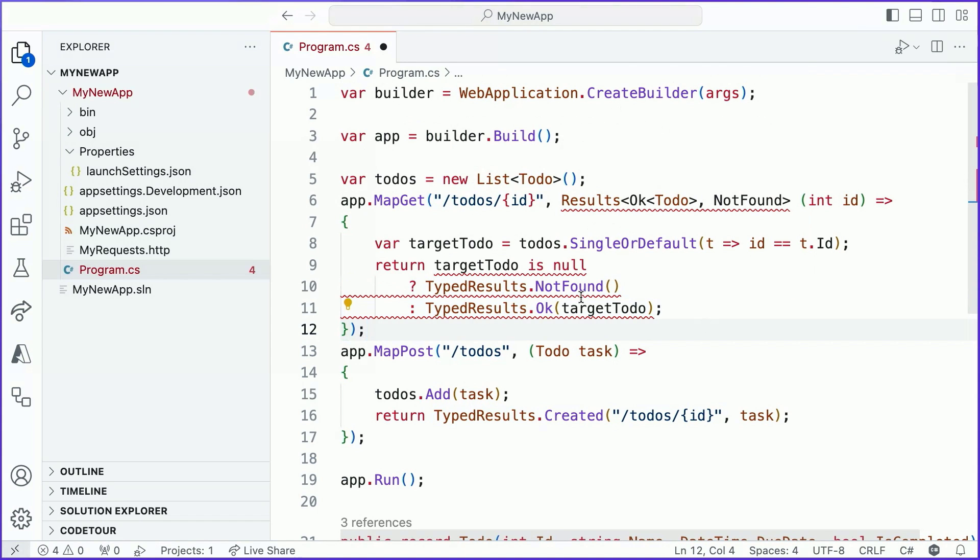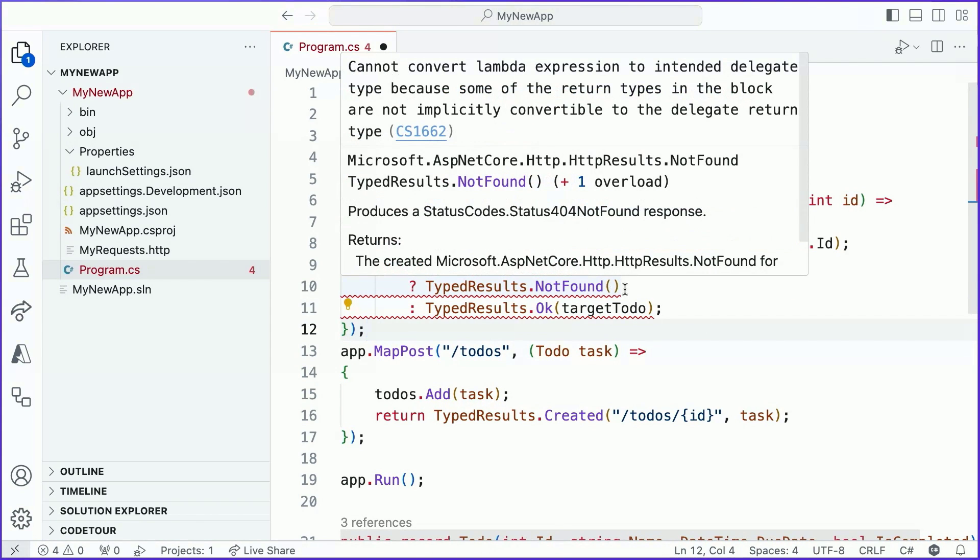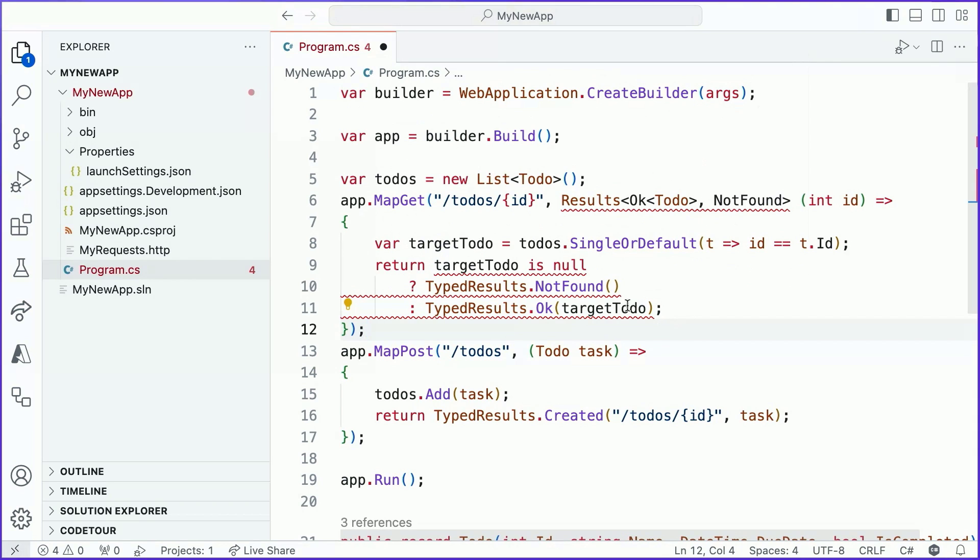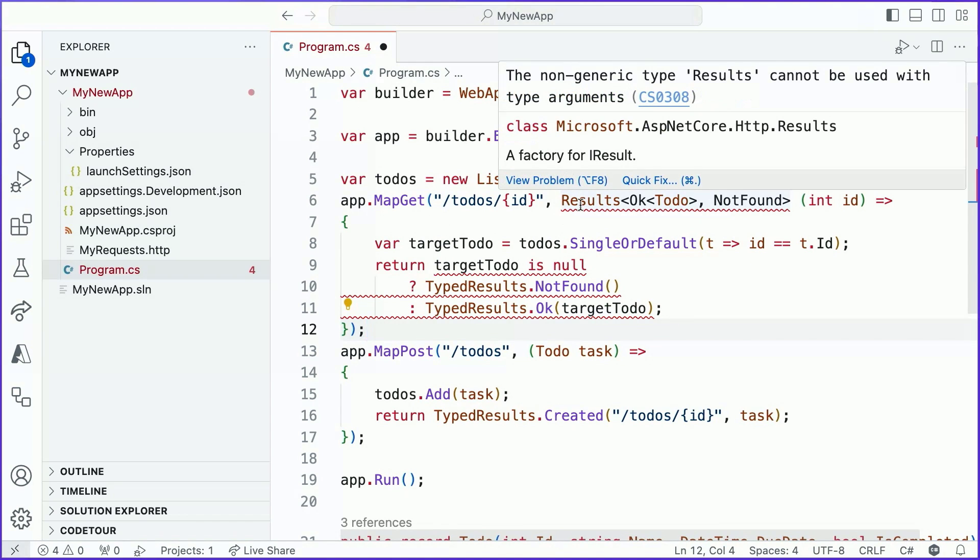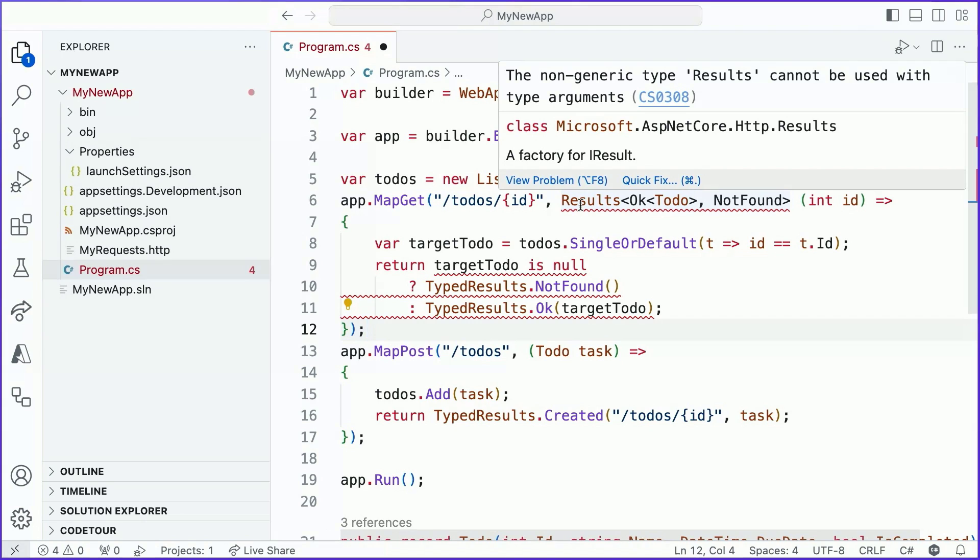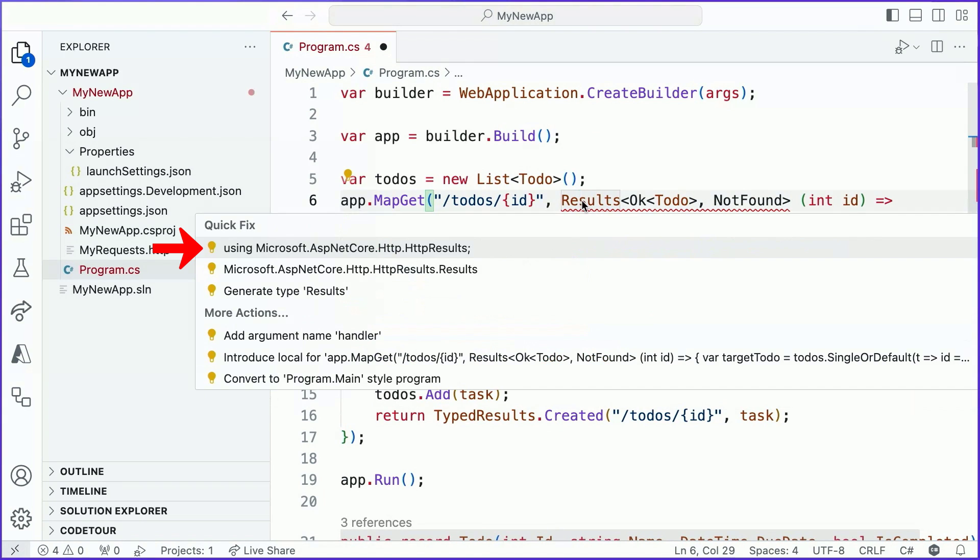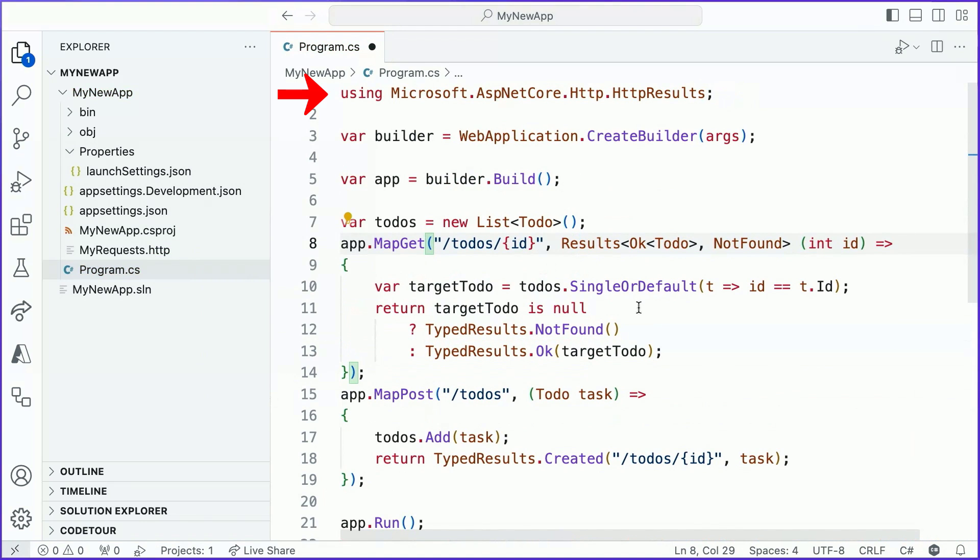Now, one of the things you'll notice is that there are squiggles all over my code, and that is because I'm using this results type to define that my handler can return one of two things. It can either return an okay response, which will contain a to-do in the body of the response, or it will return a 404. Now, this results object is defined under a special namespace in minimal APIs. To help me add the required usings for my namespace, I'm going to go ahead and leverage my completions here and add that using. Great.